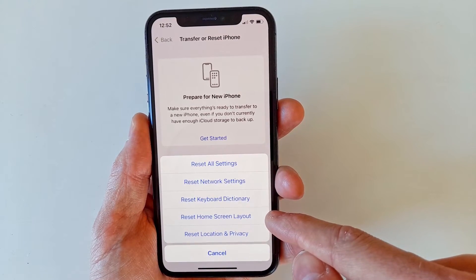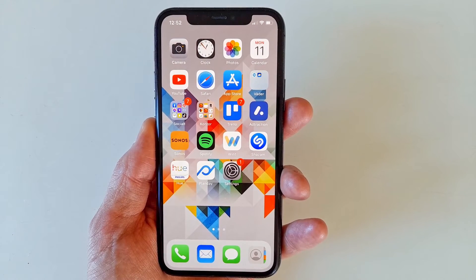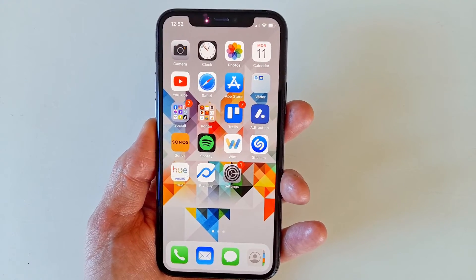Hopefully your app is now back to where it should be. Thank you for watching — have a nice day, bye!